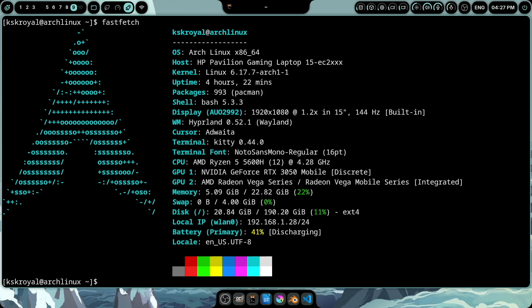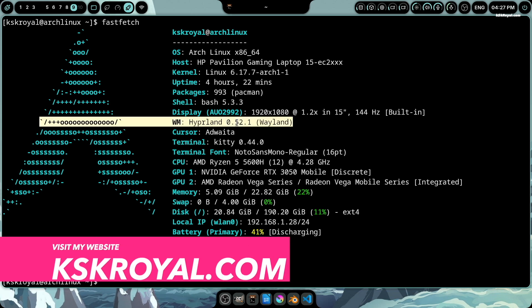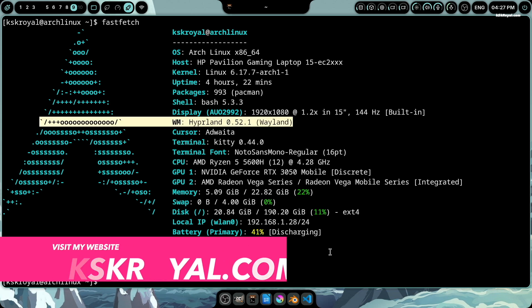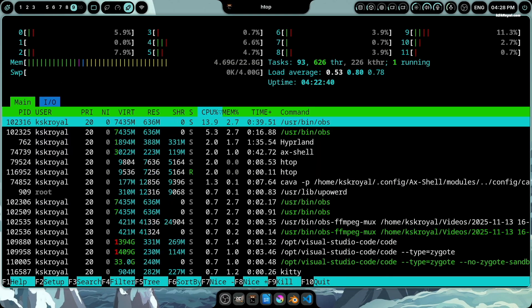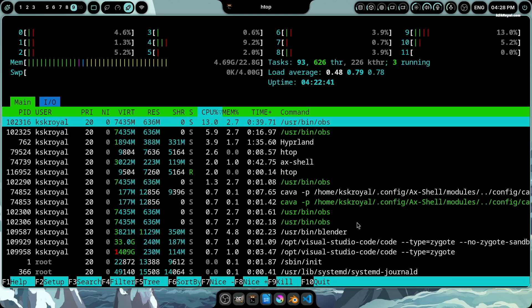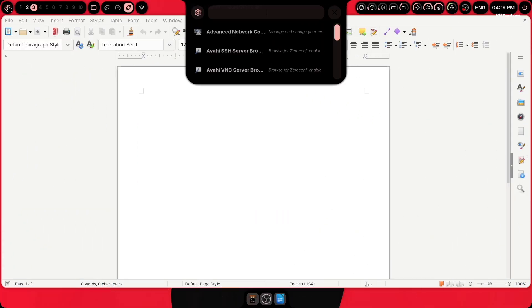This is Axe Shell, a next-level Wayland desktop experience featuring dynamic island animations for Linux users. It's built on Fabric, optimized for Wayland compositors like Hyperland.